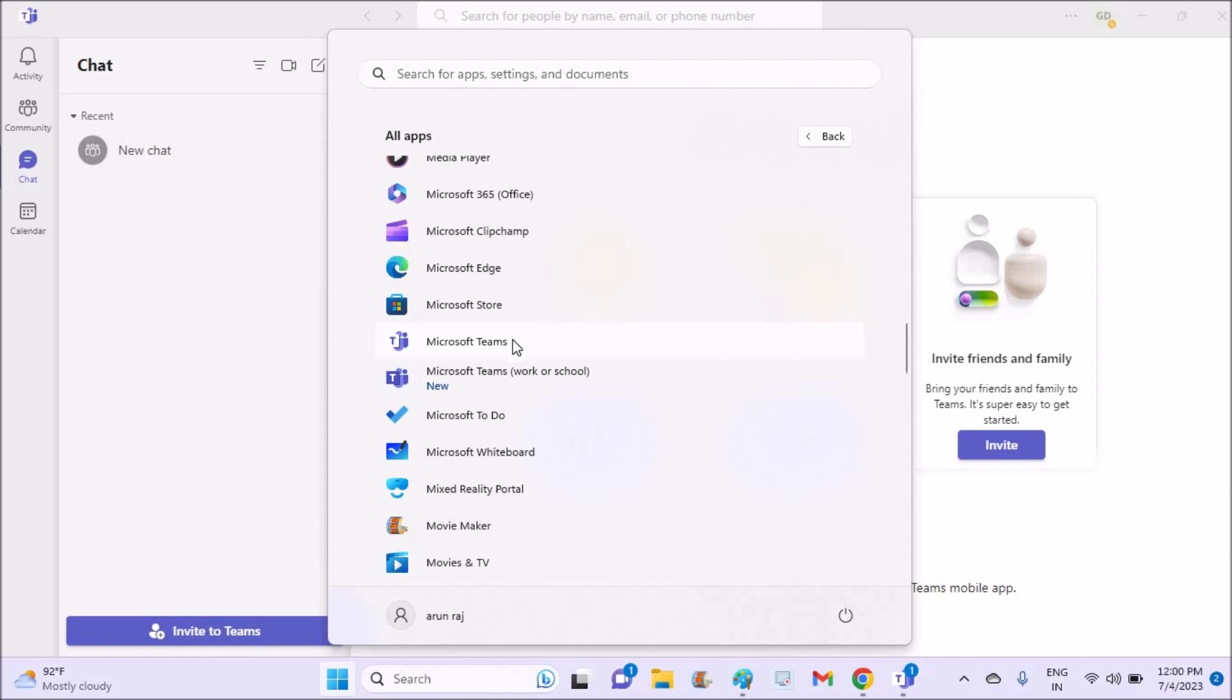We need to right-click on this. Once we right-click on this, we'll get an option called 'Uninstall'. So we can uninstall. We can do the same thing from Control Panel also, but this is a little bit easier.